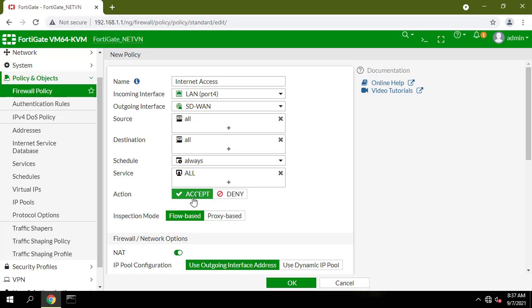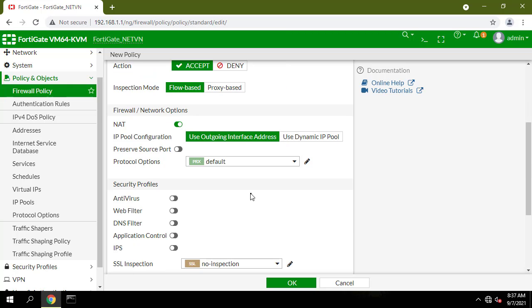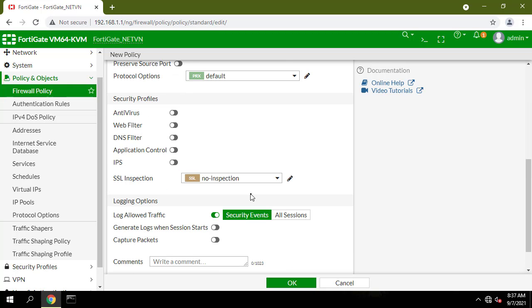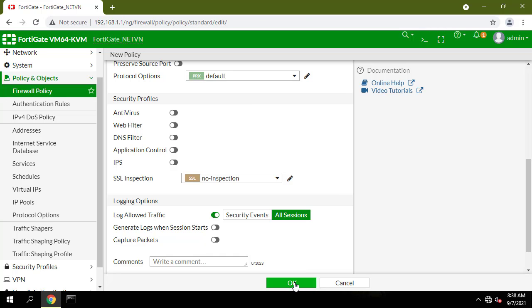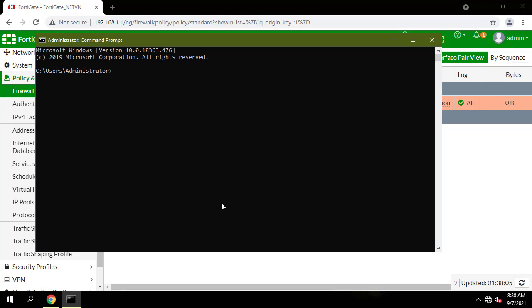Make sure the action is set to Accept. Turn on NAT. Enable Log allowed traffic for all sessions to allow you to verify the results later. You can now browse the internet using any computer that connects to the FortiGate's internal interface.